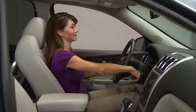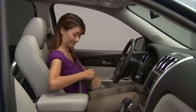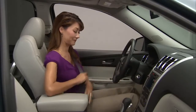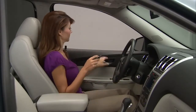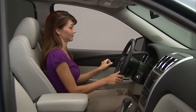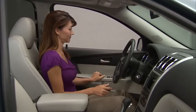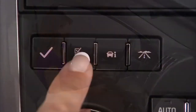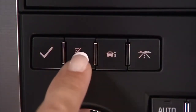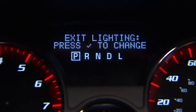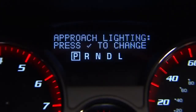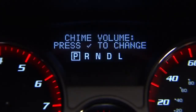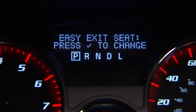The easy exit driver seat feature will automatically move the driver's seat rearward when the ignition is turned off and the driver's door is opened. To program the easy exit seat, press the customization button until easy exit seat appears on the DIC display. Follow the prompts to configure.